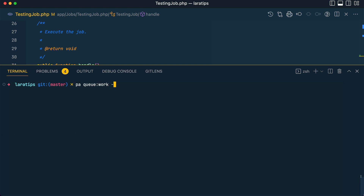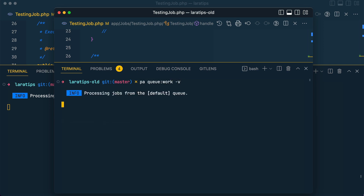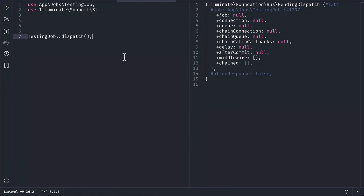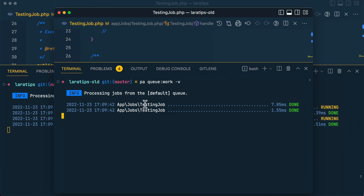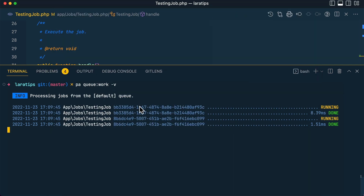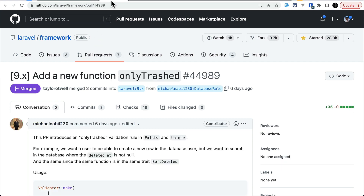One more thing added is the `-b` flag. Let me close it, add `-b`, and run again in both the old and new lara-tips projects. In the older version it looks the same, but in the latest version we can also see the ID of the job, plus it shows 'running' and 'done'. This was contributed by Nuno Maduro, a core member of Laravel.